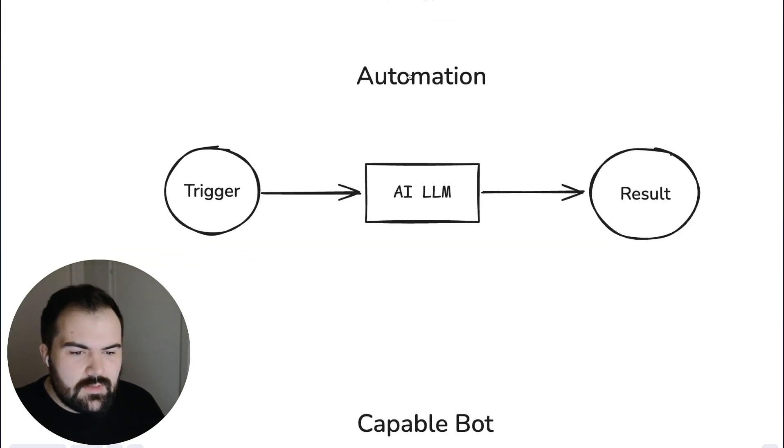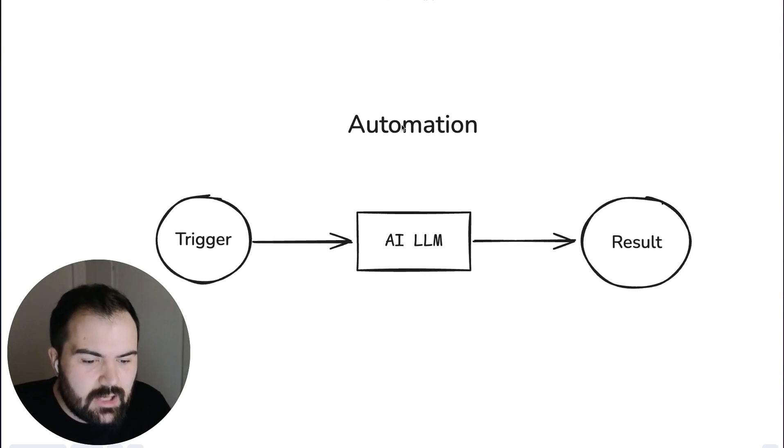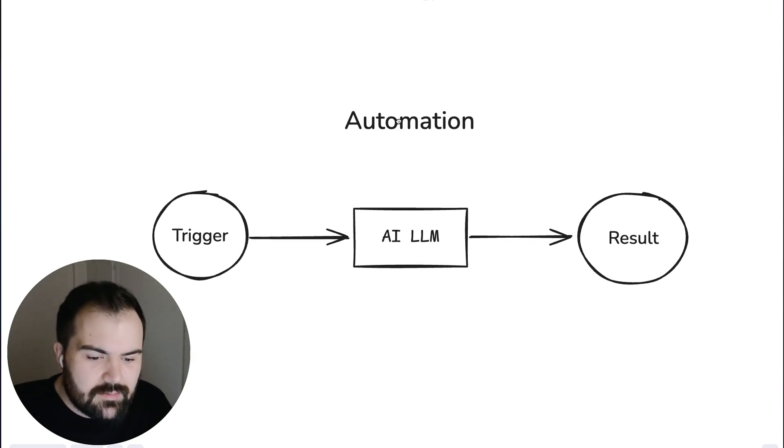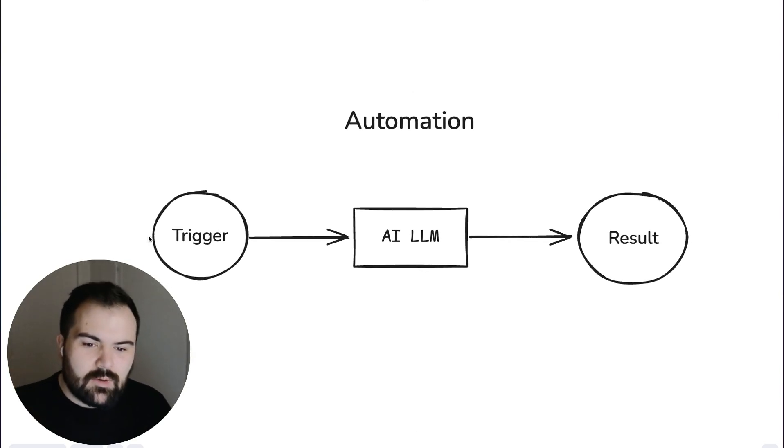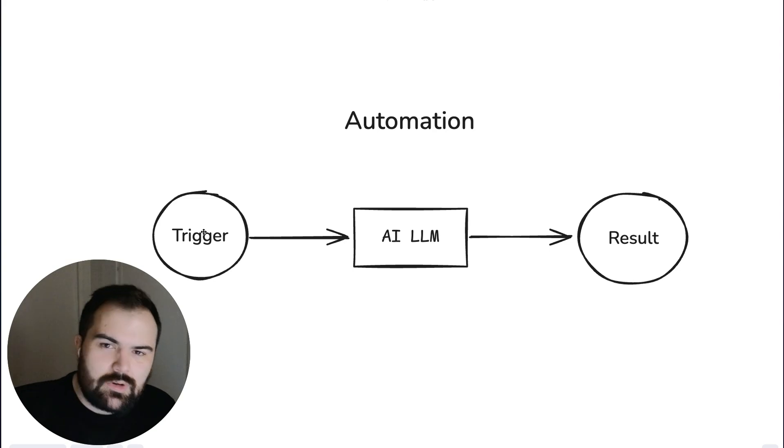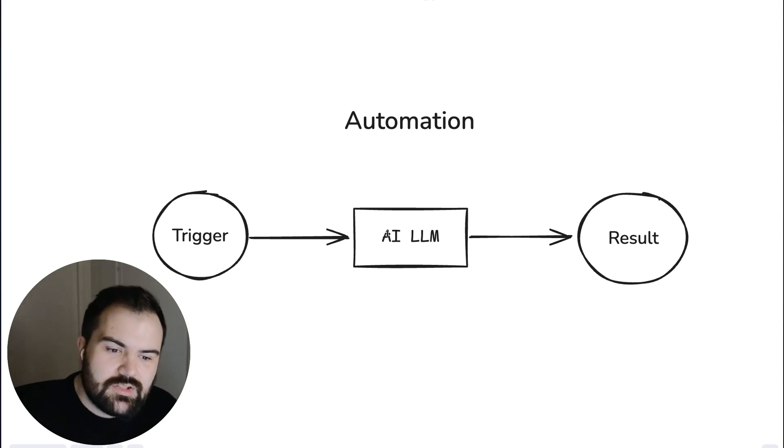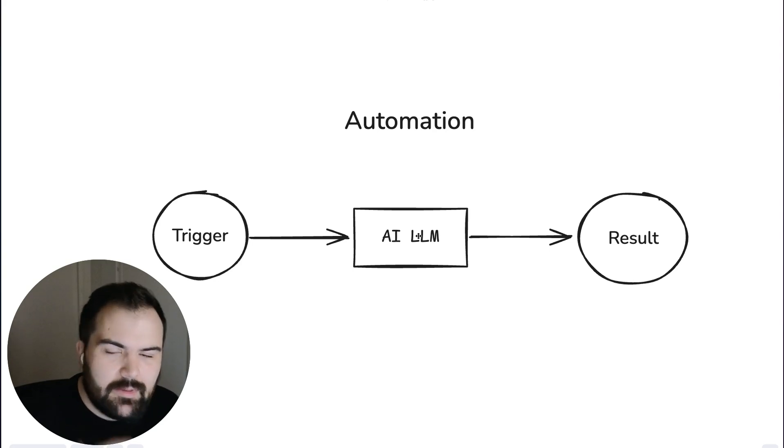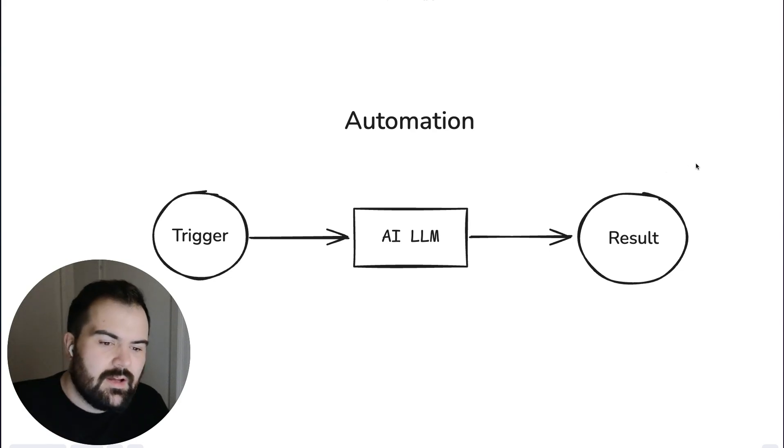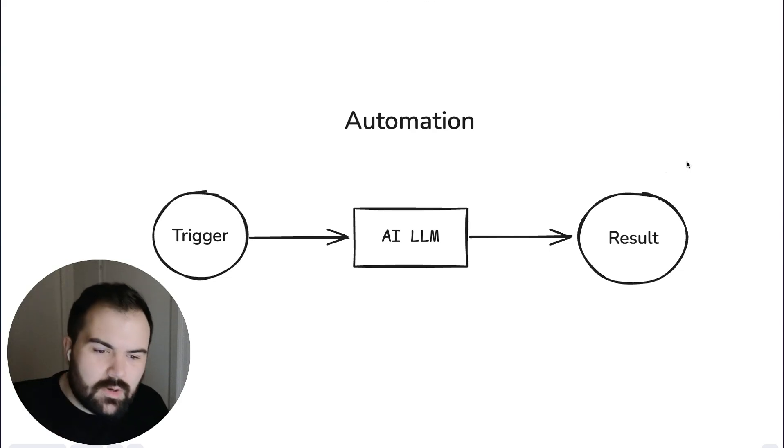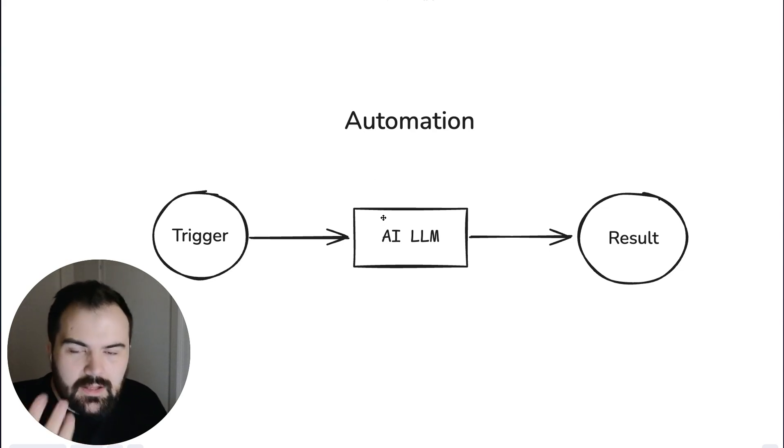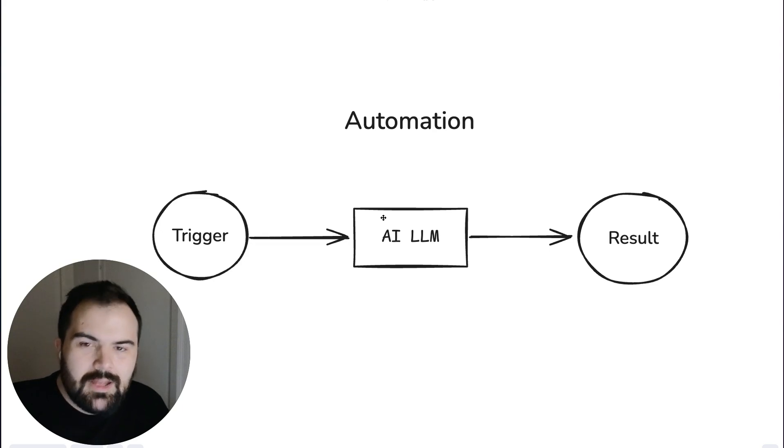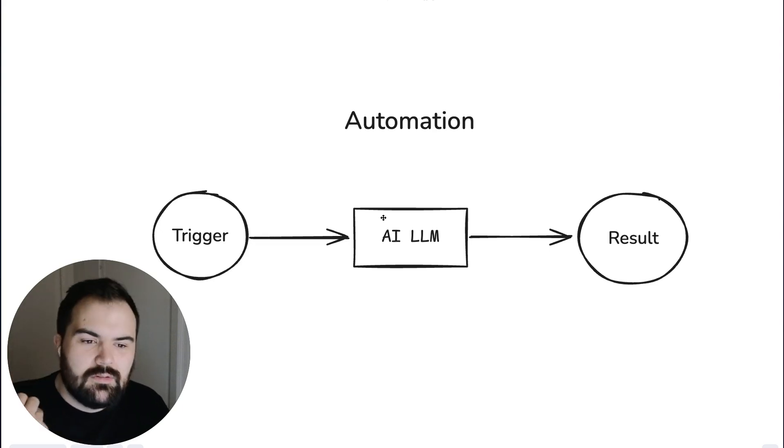When you start thinking about an agent you may think about automation as a first step. You may think okay we're going to have some sort of a trigger for the agent. We're going to send that data from that trigger to that AI LLM and then we're going to get a result back. This could live inside of a Zapier tool or some other kind of automated workflow and this gives you a little bit of magic.